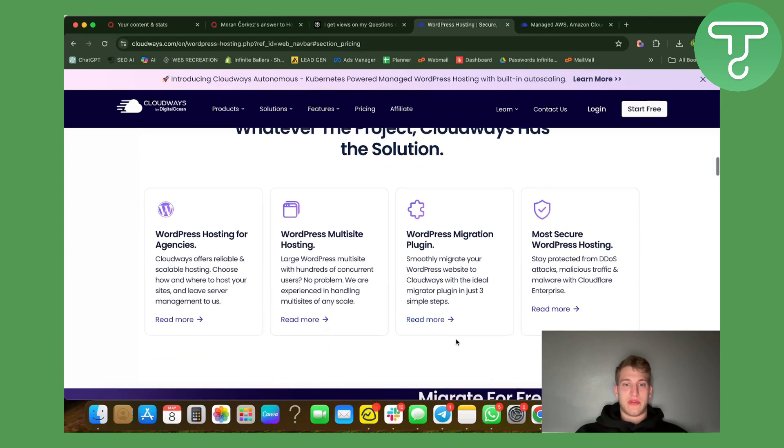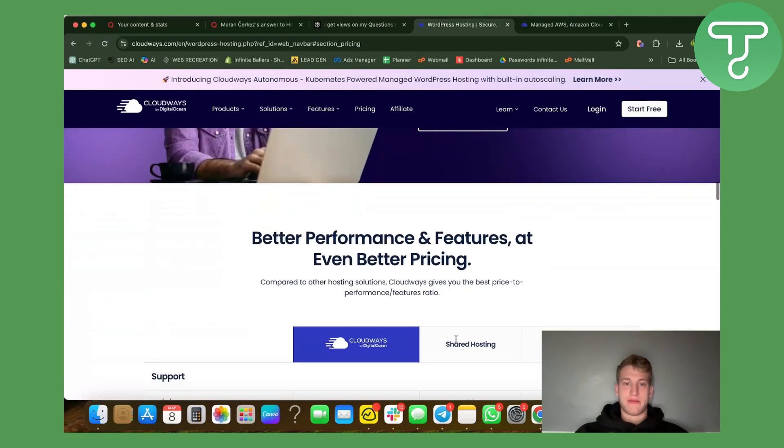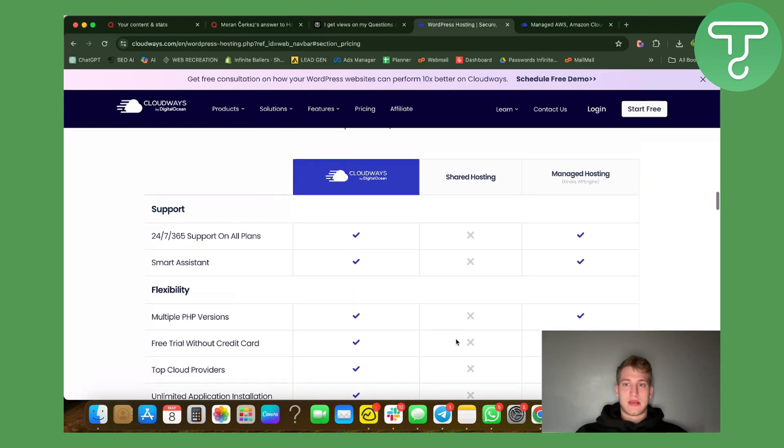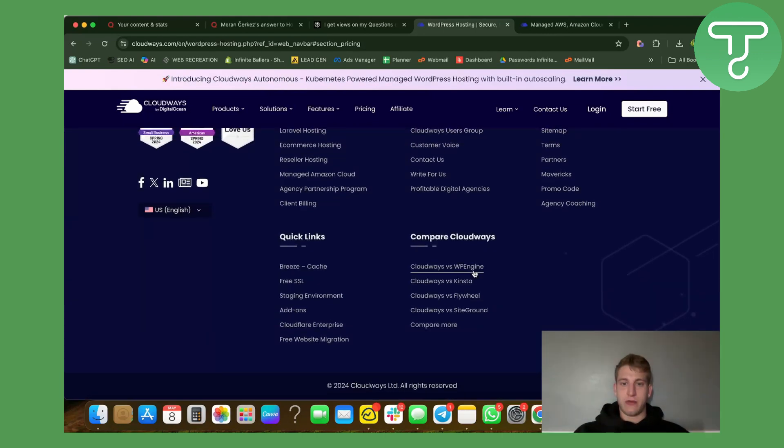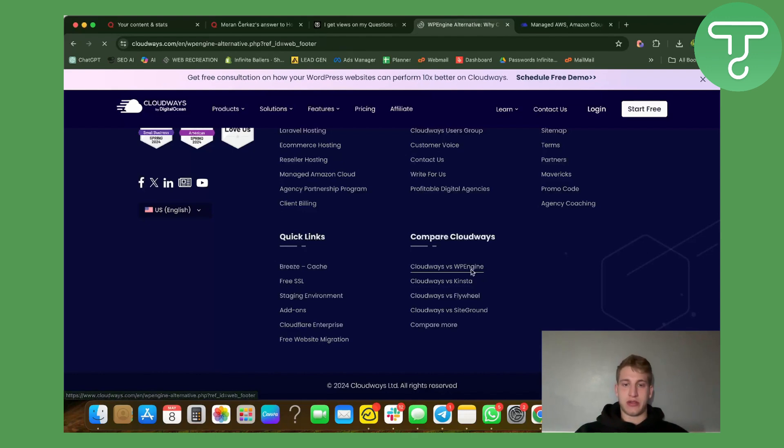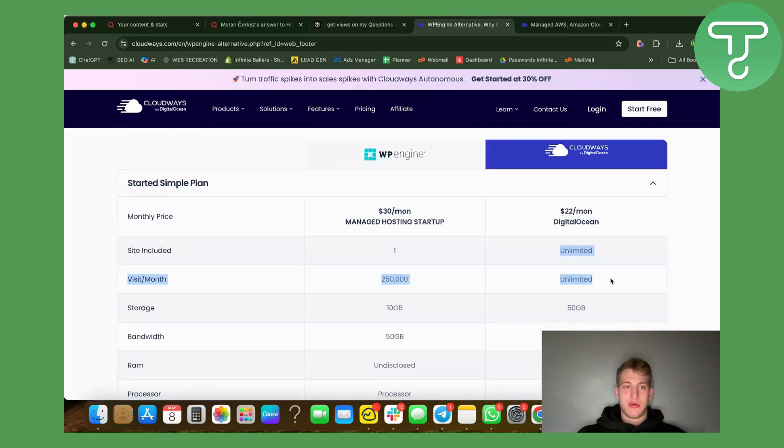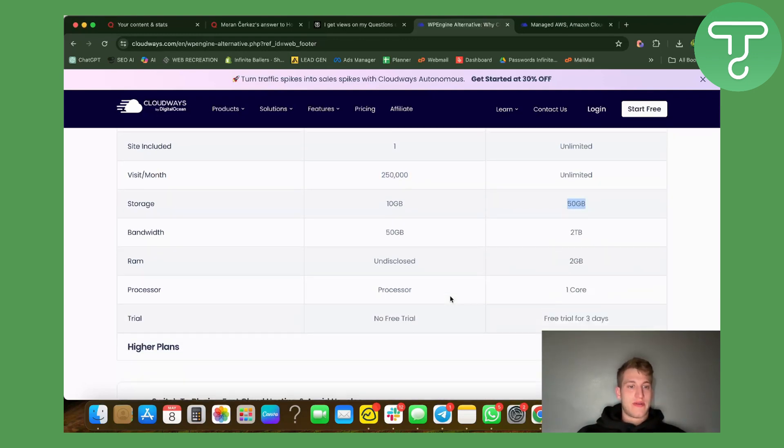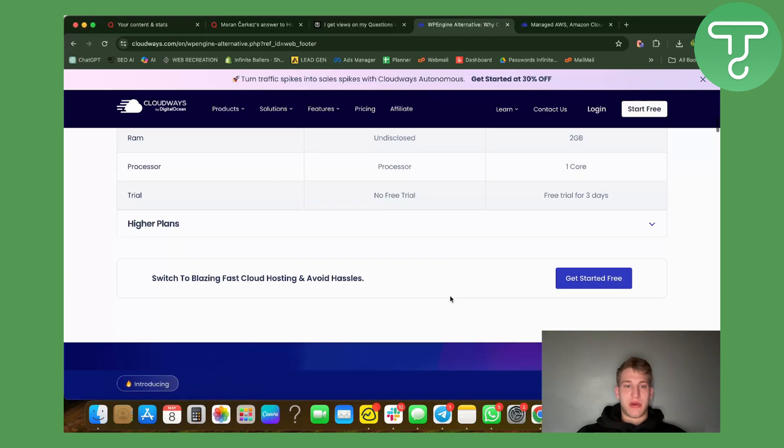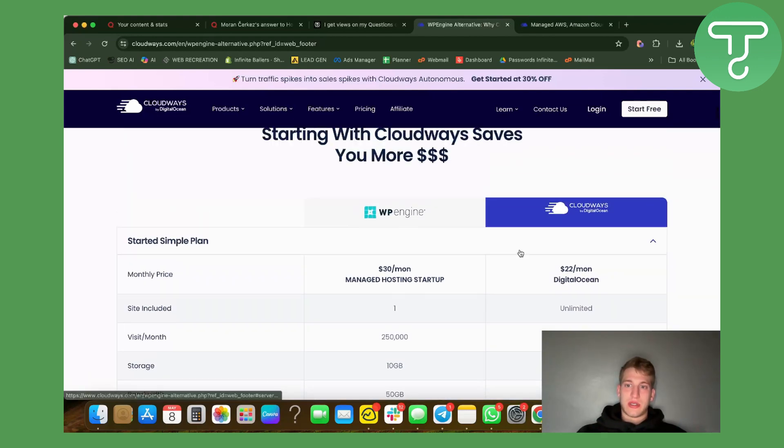Something that I would definitely look for my hosting to have. Let's see how they compare with WP Engine. As you can see, for a cheaper price they do have unlimited sites included, unlimited visits included on a monthly basis, storage is higher - everything goes on the Cloudways end.